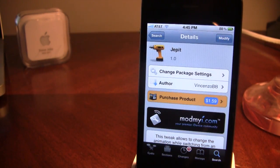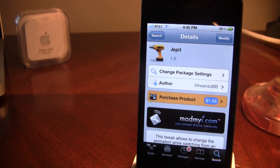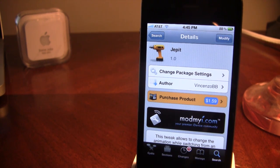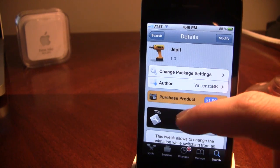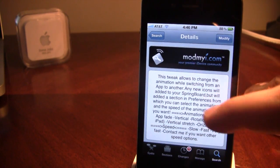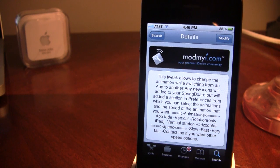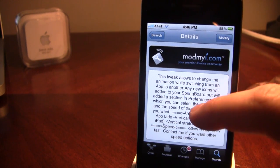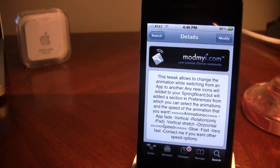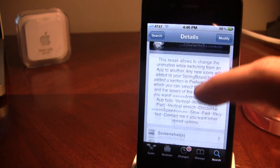Now Jepit is available in the Cydia store via the ModMyEye Repo, and there's been some questions whether it does cost $1.59 or not. I was able to get mine for free off the ModMyEye Repo — they must be having some issues — but if not, it will cost you $1.59. It allows you to change the animation while switching between different apps on your iPhone, and they have different speeds as well as about 10 animations to choose from.